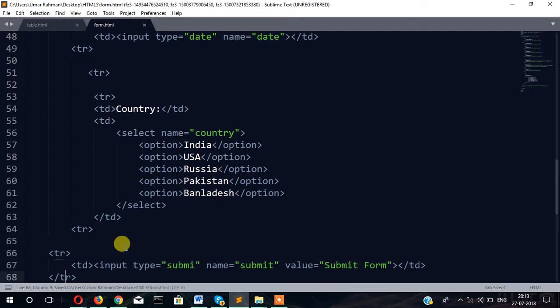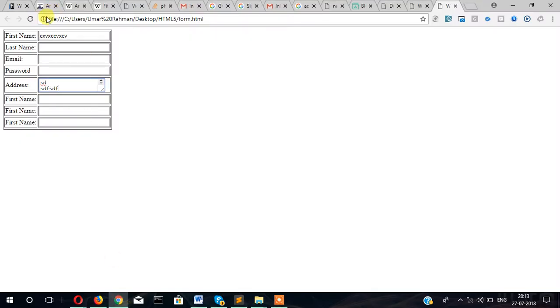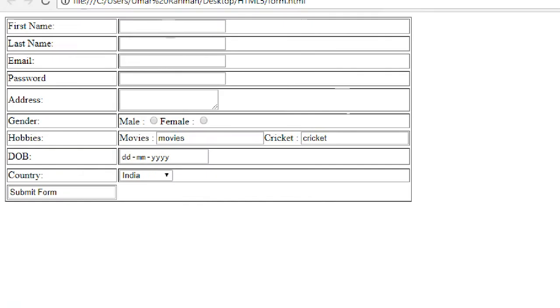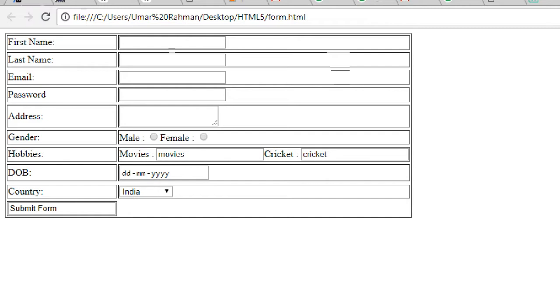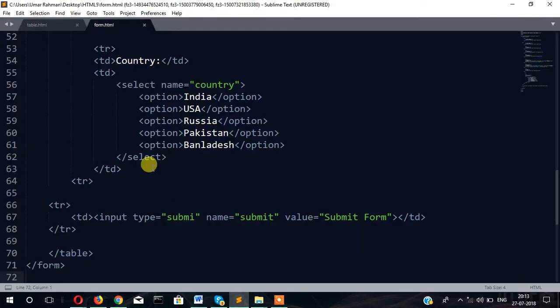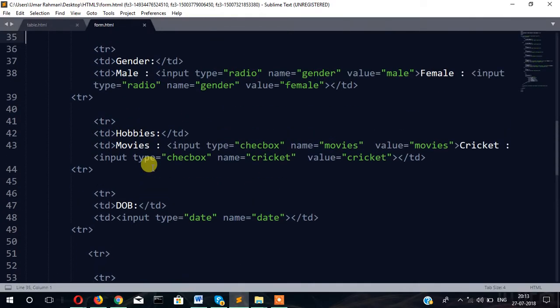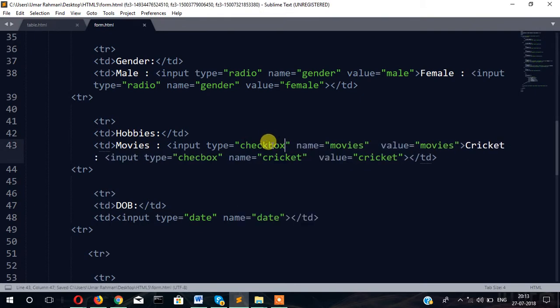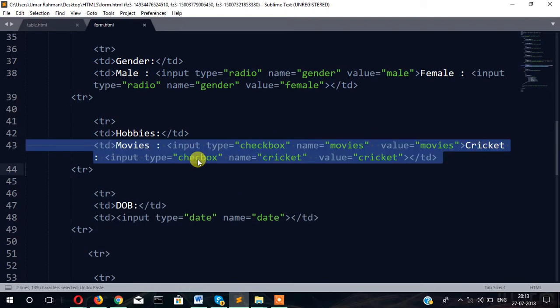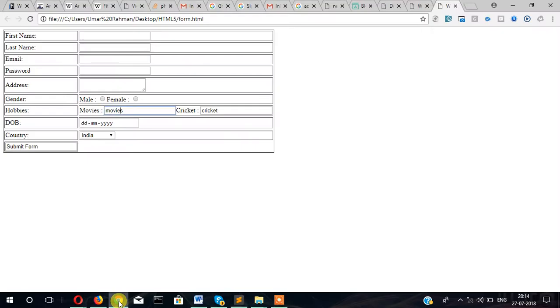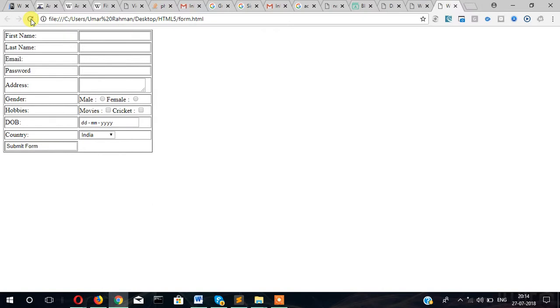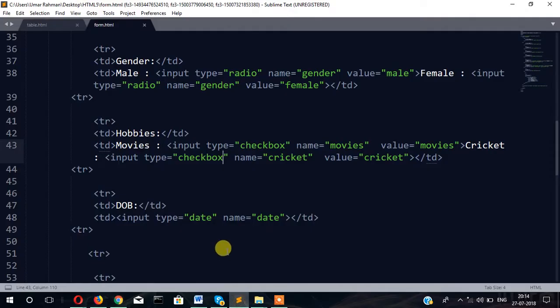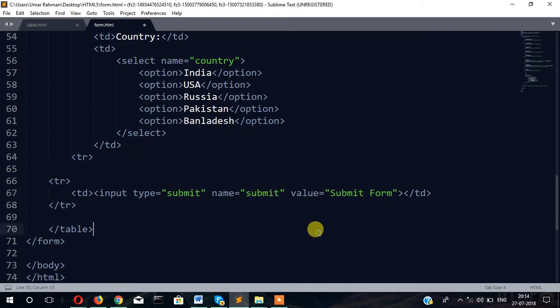Now our form is complete. Let's see how it looks. This is our form: first name, last name, email, password, gender. There seems to be some problem in hobbies. Input type checkbox - now it's fine. Also seems to be a problem in submit button, input type submit is missing. Now it's fine.